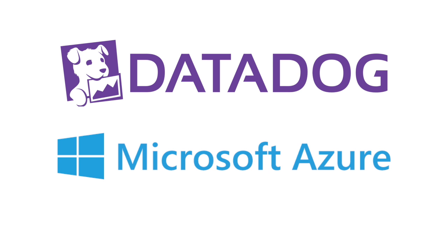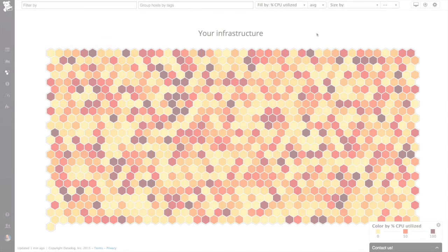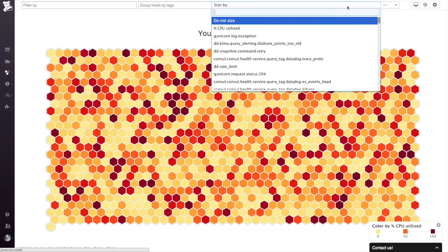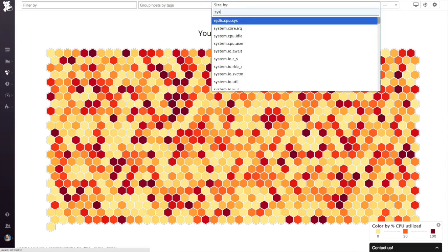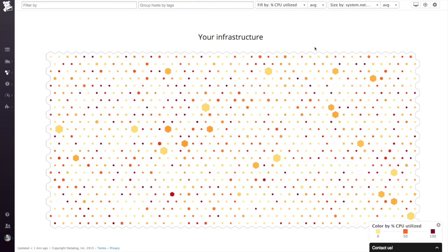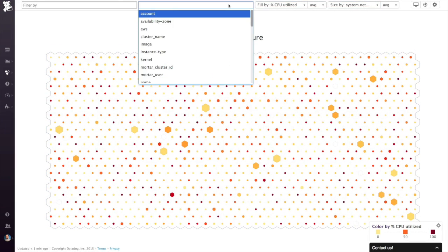Datadog is a SaaS-based offering that makes monitoring Microsoft Azure incredibly easy. With a few simple clicks, you can identify and quickly separate the Azure virtual machines that are having issues compared to the rest.